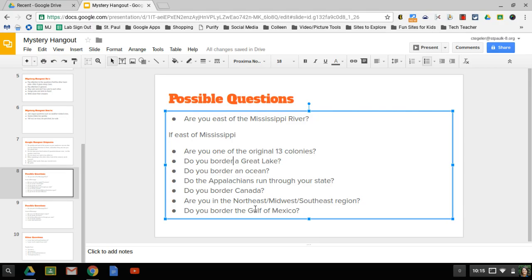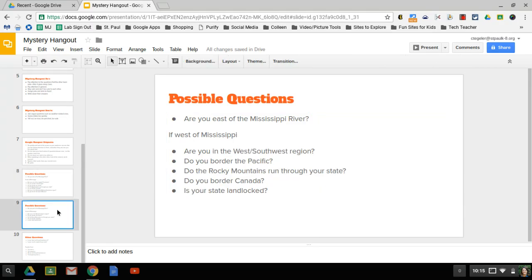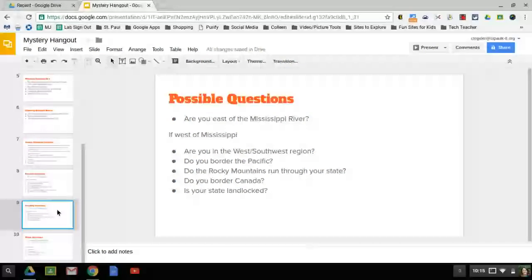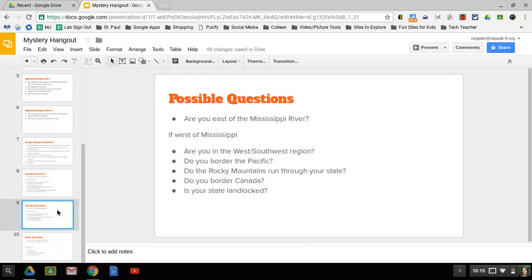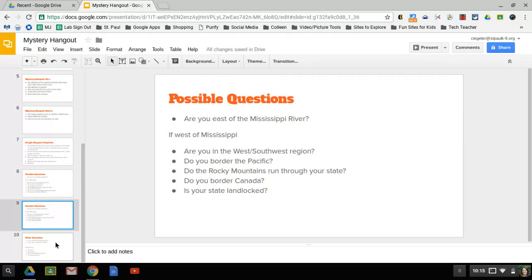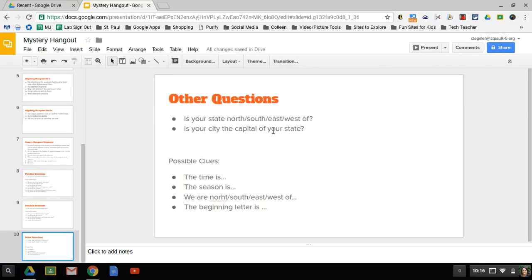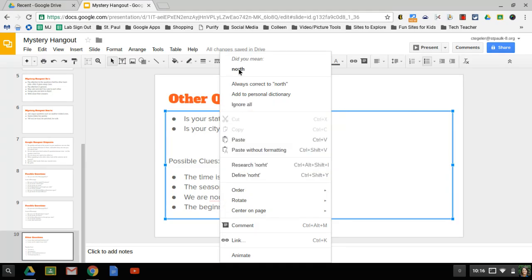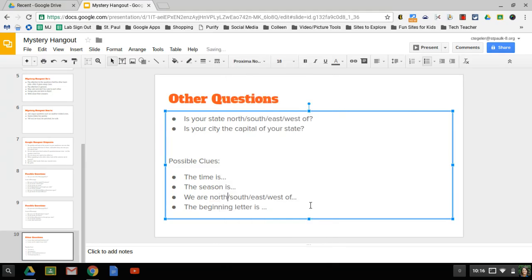And here's a list if they answer west of the Mississippi River, some follow-up questions and some other possible questions, and some possible clues if we get to the point where either side needs to give a clue. So my think tank and my clue keepers and my inquirers, you can have this presentation open tomorrow with these sample questions to help you out.